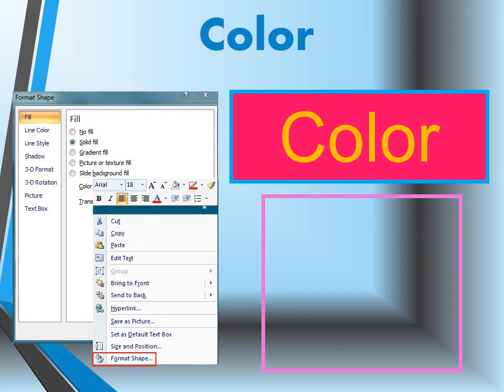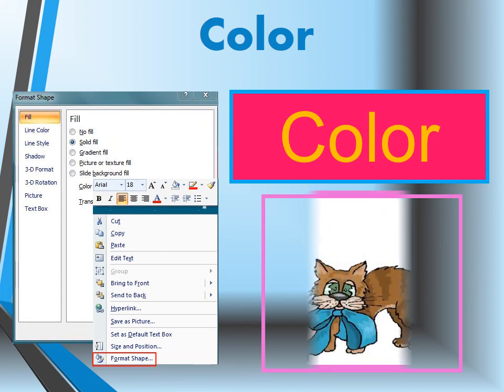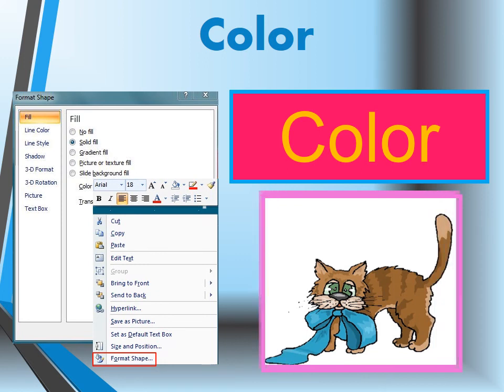You can fill it with color, fill it with a picture, texture, set the background, change the transparency, and so on.